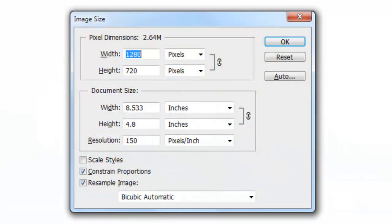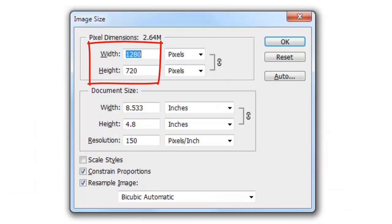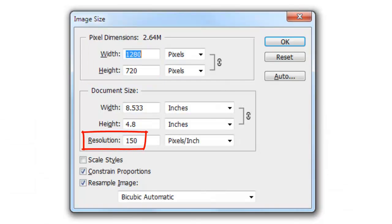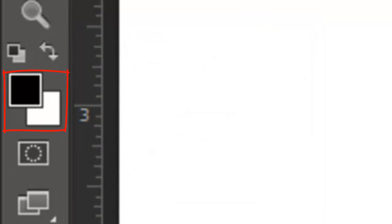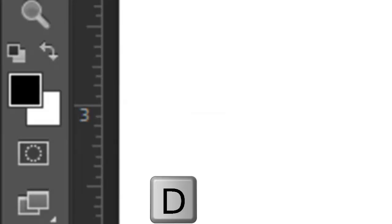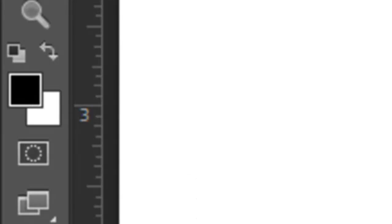The size of this document is 1280 by 720 pixels with a resolution of 150 pixels per inch. If your foreground and background colors aren't black and white, respectively, press the letter D. If the colors are inverted, press the letter X.